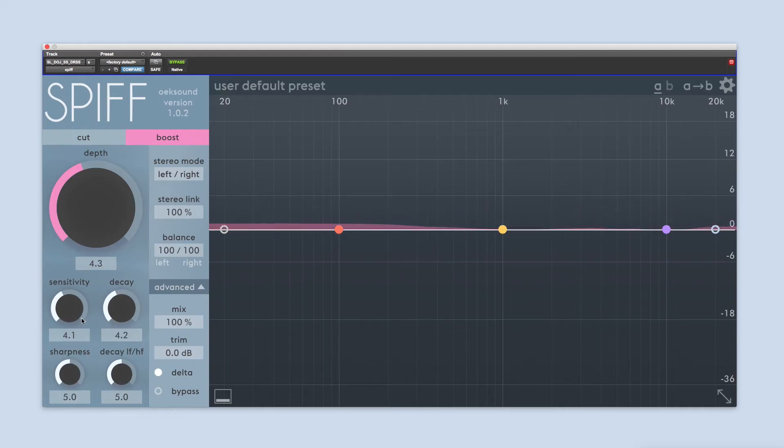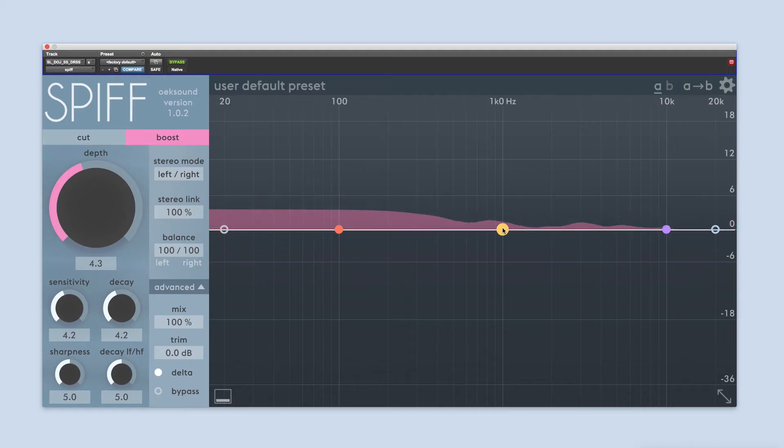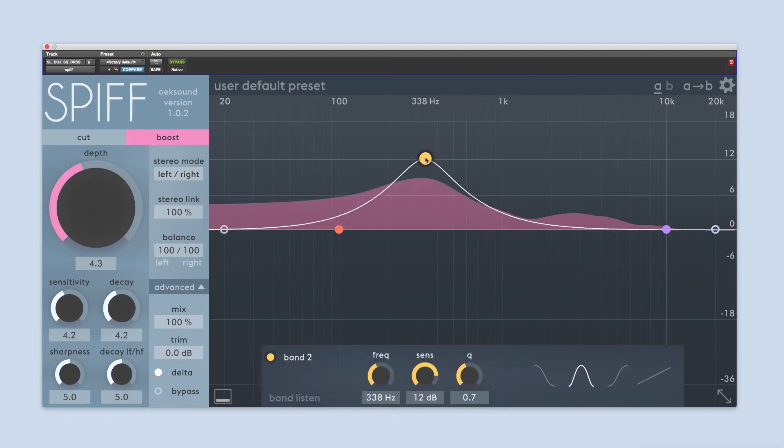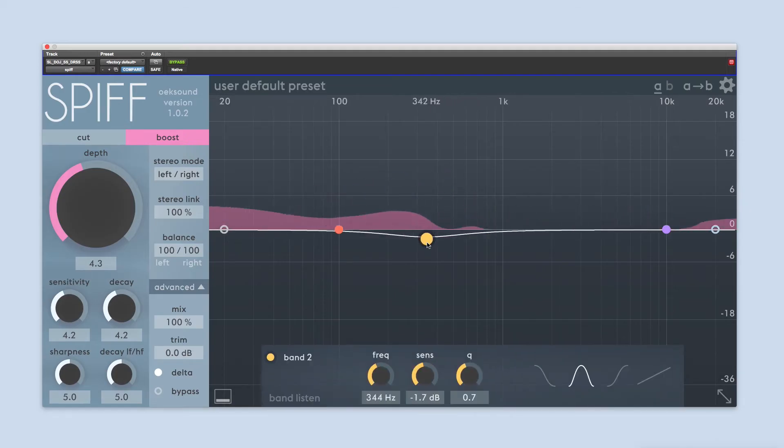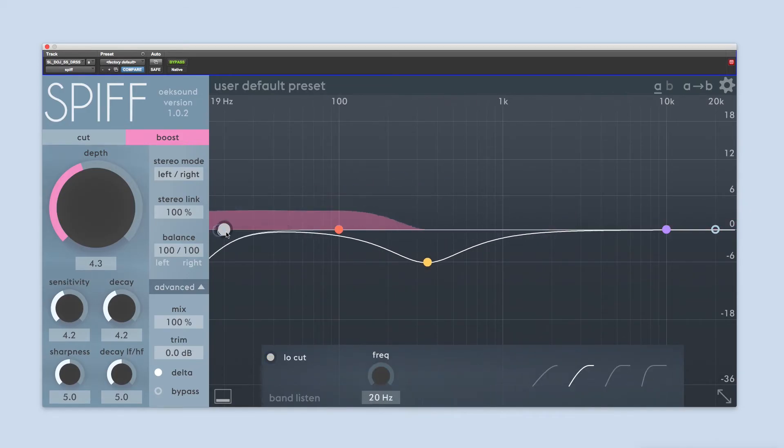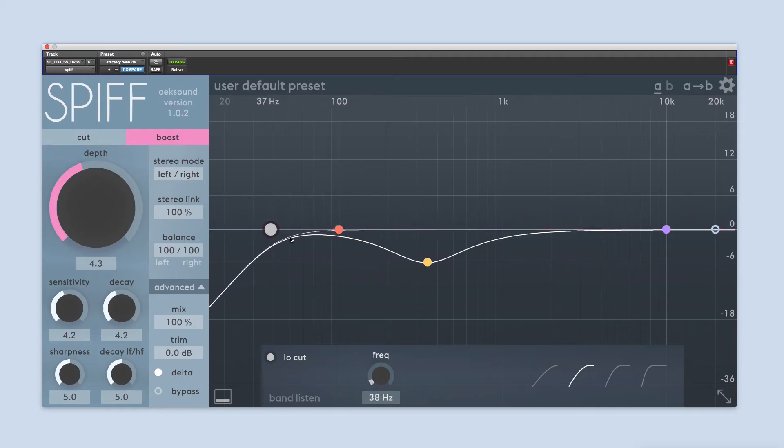Use the sidechain EQ to filter out frequencies you don't want to process, or boost frequencies you want to process more.